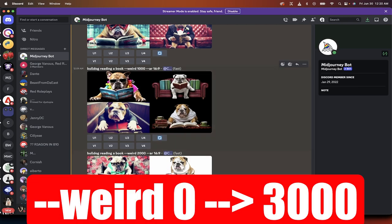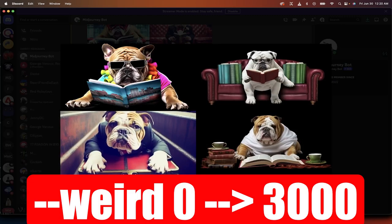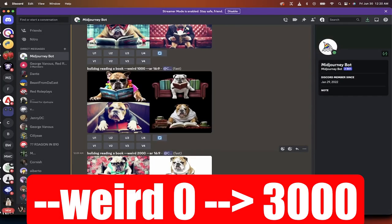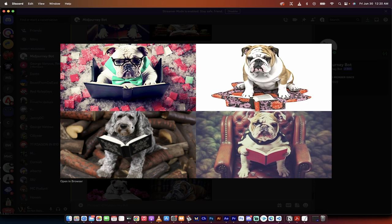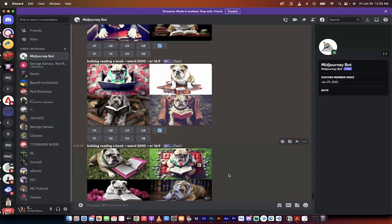And again, this is dash dash weird 1000. And if I go down a little further, this is dash dash weird 2000. How weird is it? This isn't even a bulldog. And that book looks like it's levitating. So there's that. And this book, this guy looks like he's reading. Well, I don't even know what this is. It's a little weird.